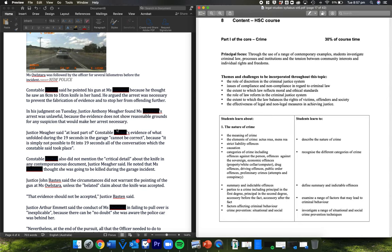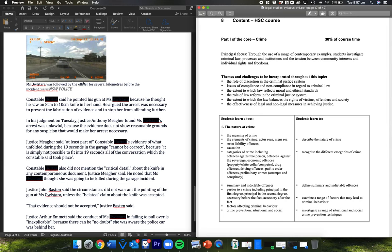In his judgment on Tuesday, Justice Anthony Maher found her arrest was unlawful because the evidence does not show reasonable grounds for any suspicion that would make her arrest necessary. Remember, what she's done is driven without registration. And basically, they've arrested her, not for that, but for the police pursuit, and claims later that she had a knife.